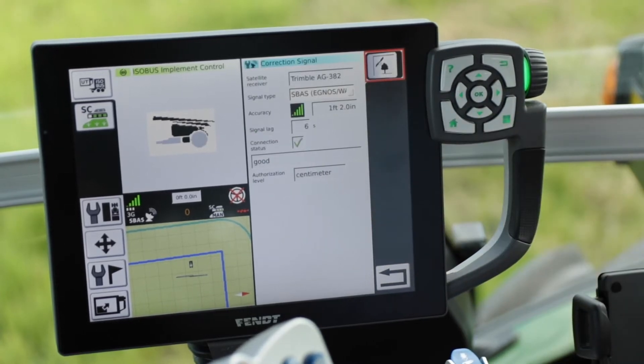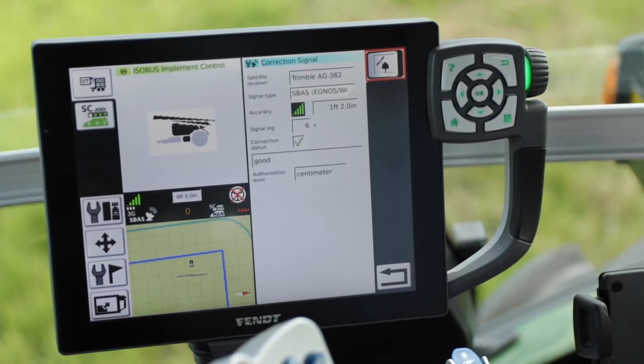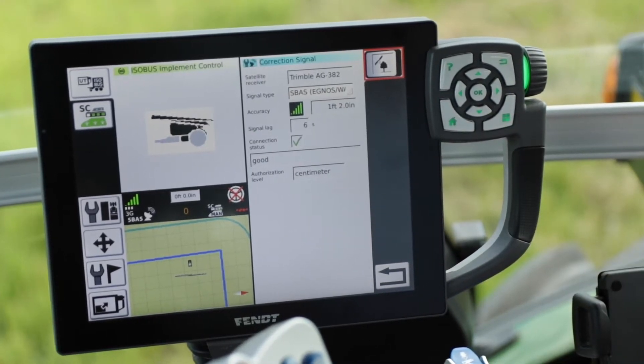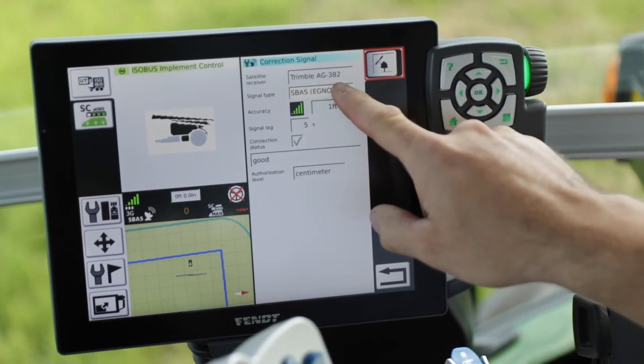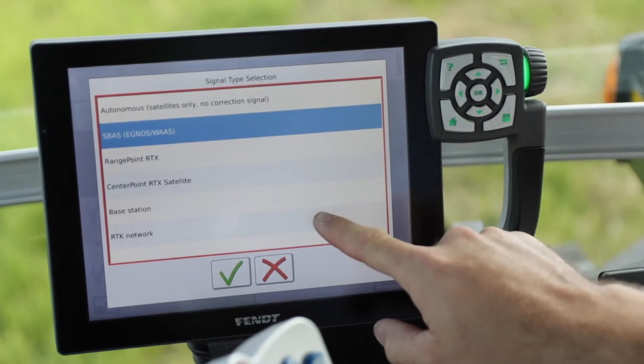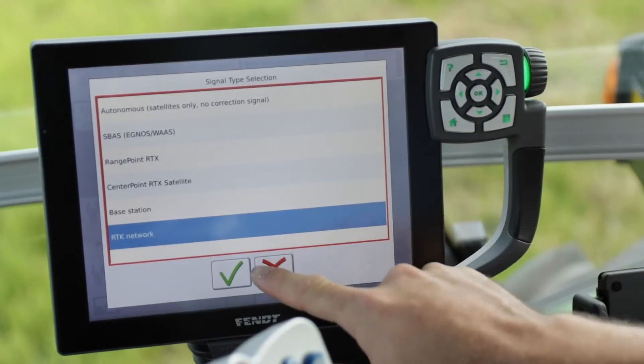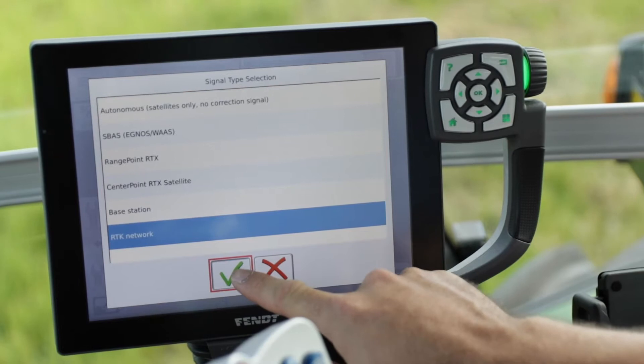From here we're going to choose RTK network from the signal type. Simply click the drop-down, choose RTK network, and check it.